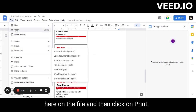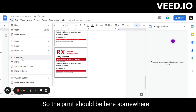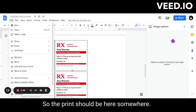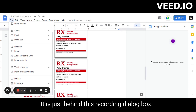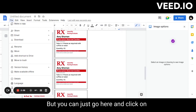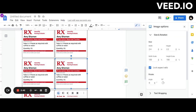Once you're done adding all the copies of the pill bottle labels, go to File and click on Print. The print dialog should appear — it may be behind another window. Click on Print, choose your printer, and print it. Thank you!